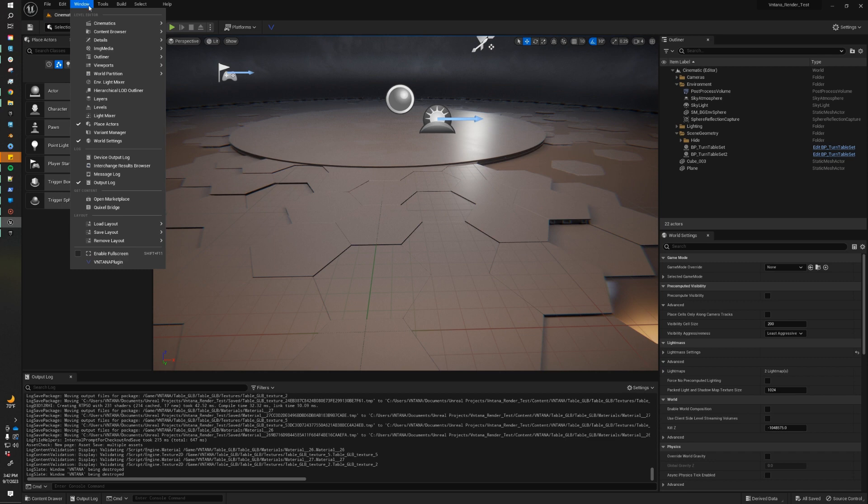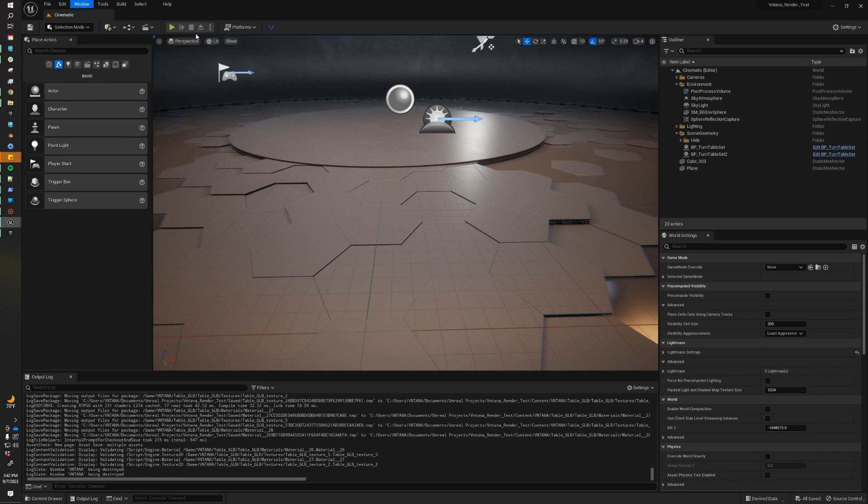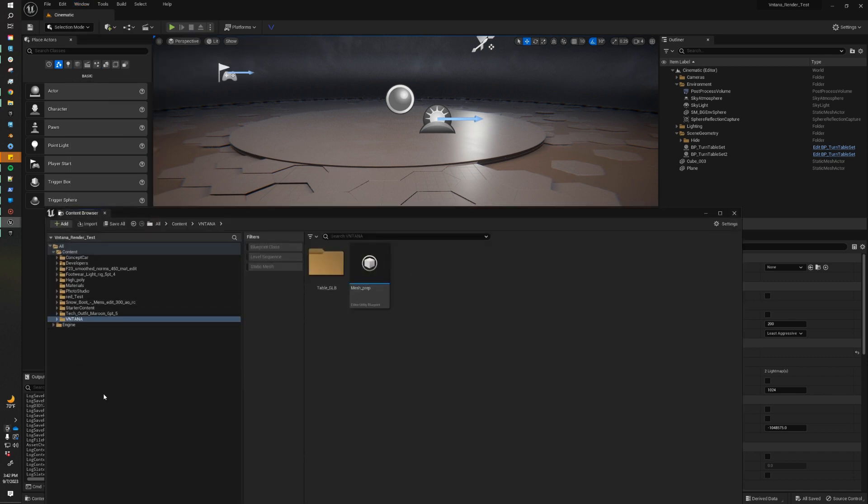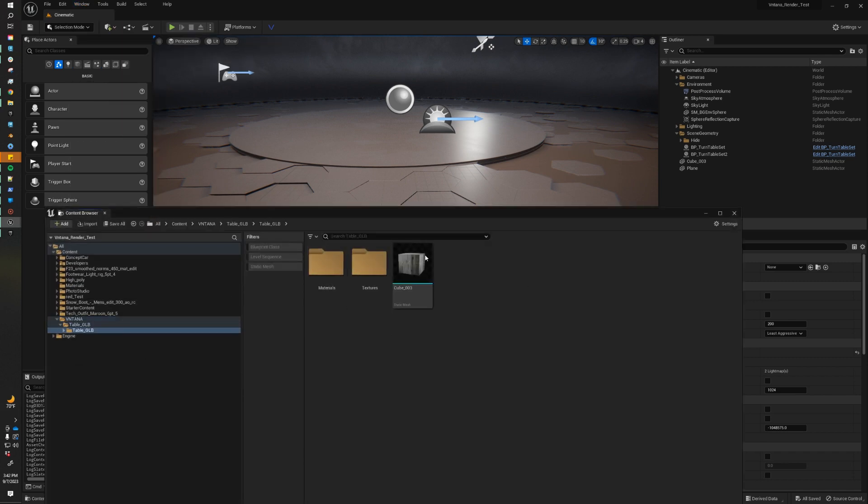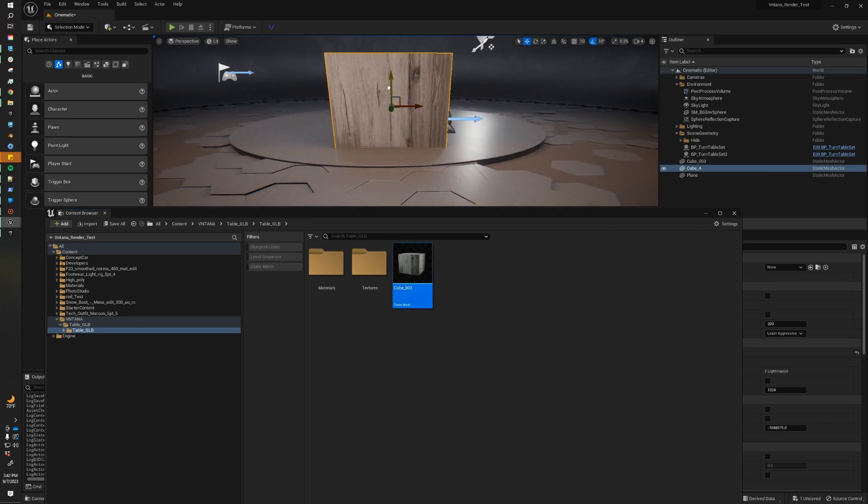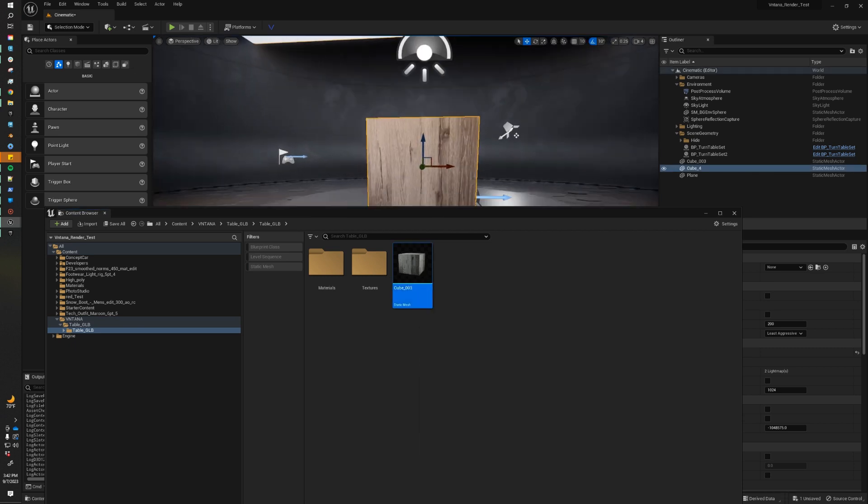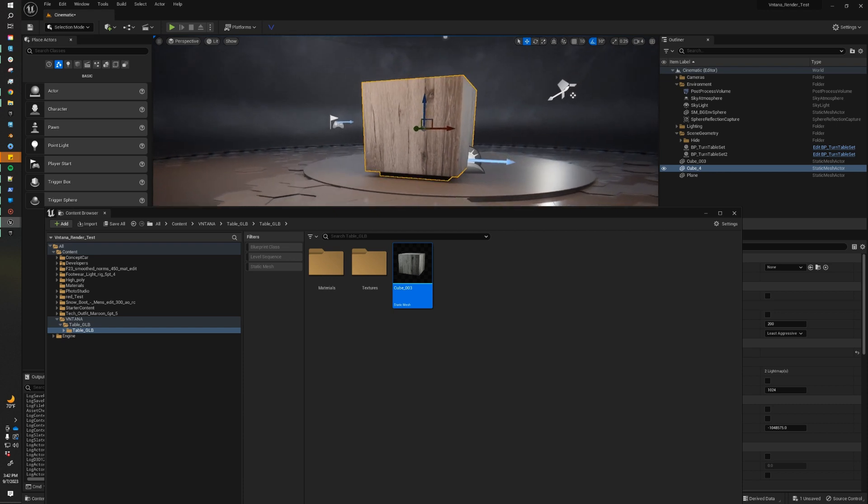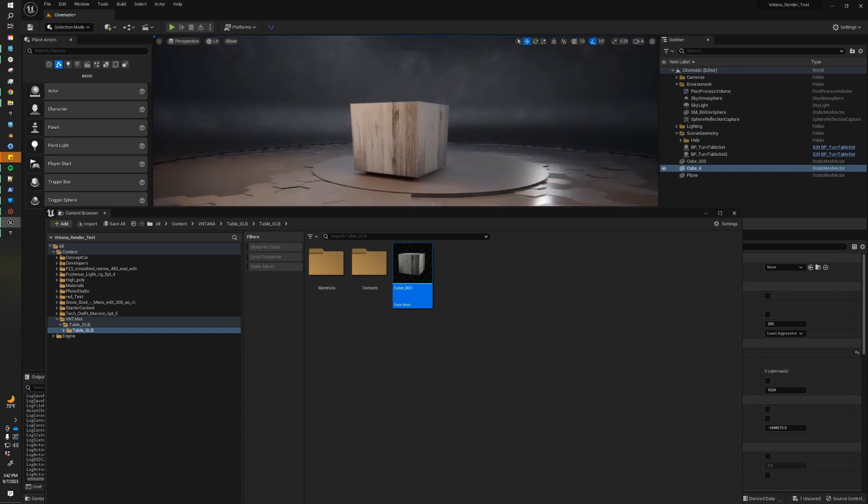We can check it out in the content browser. So Windows, content browser. And I'm going to go to Ventana. And then we see our asset right here. I'm going to drag it into our scene. And now our asset is ready to be used in our Unreal scene.